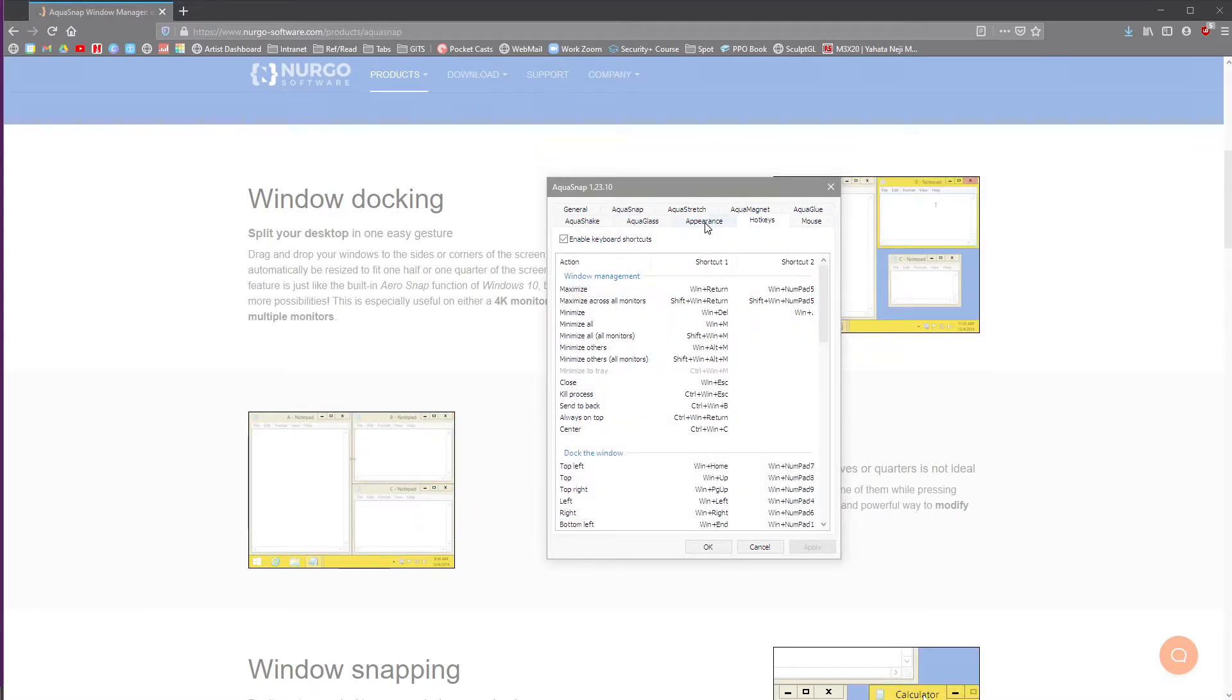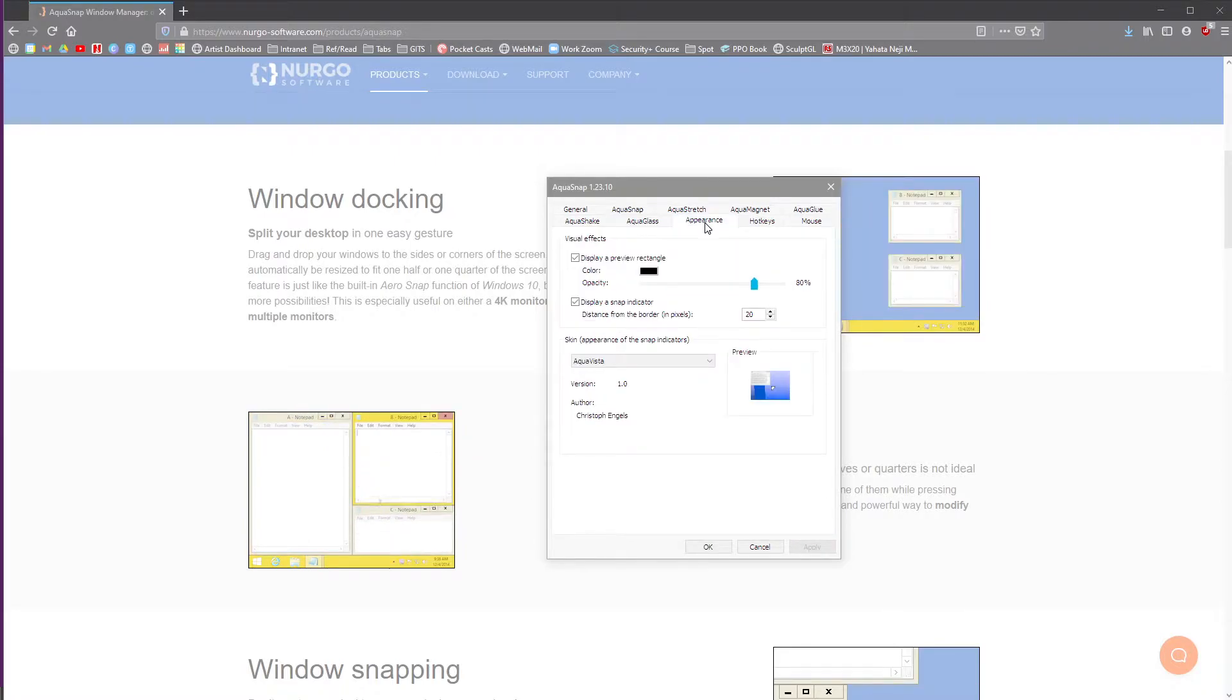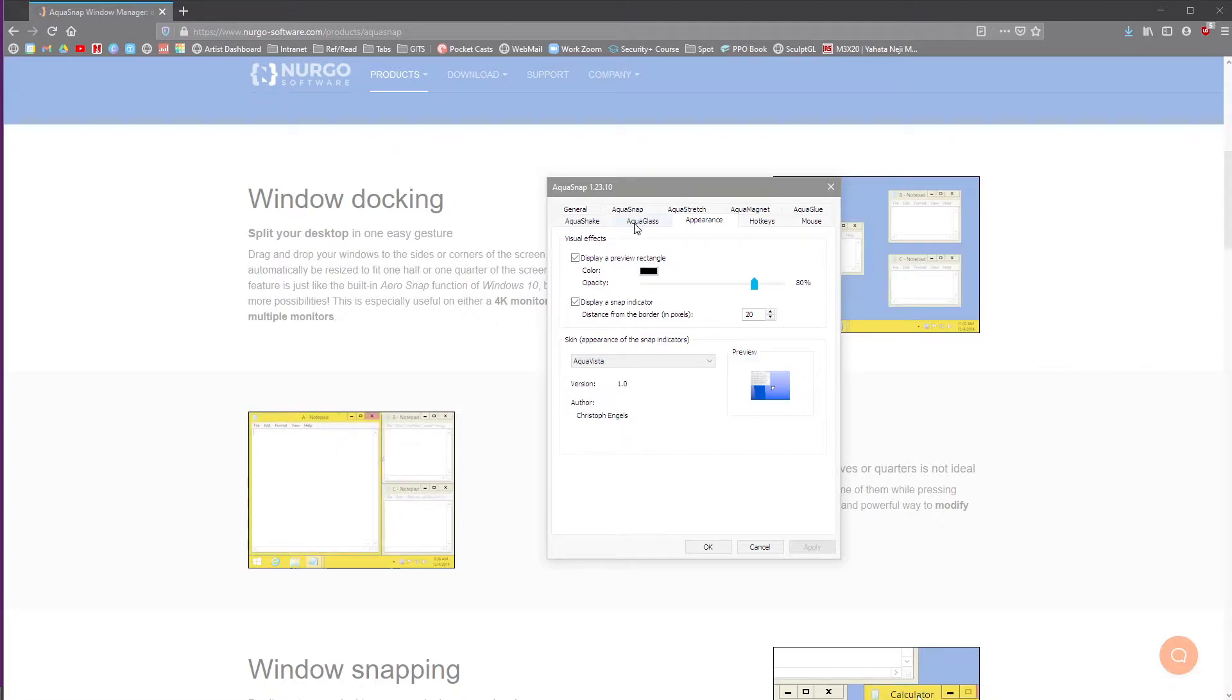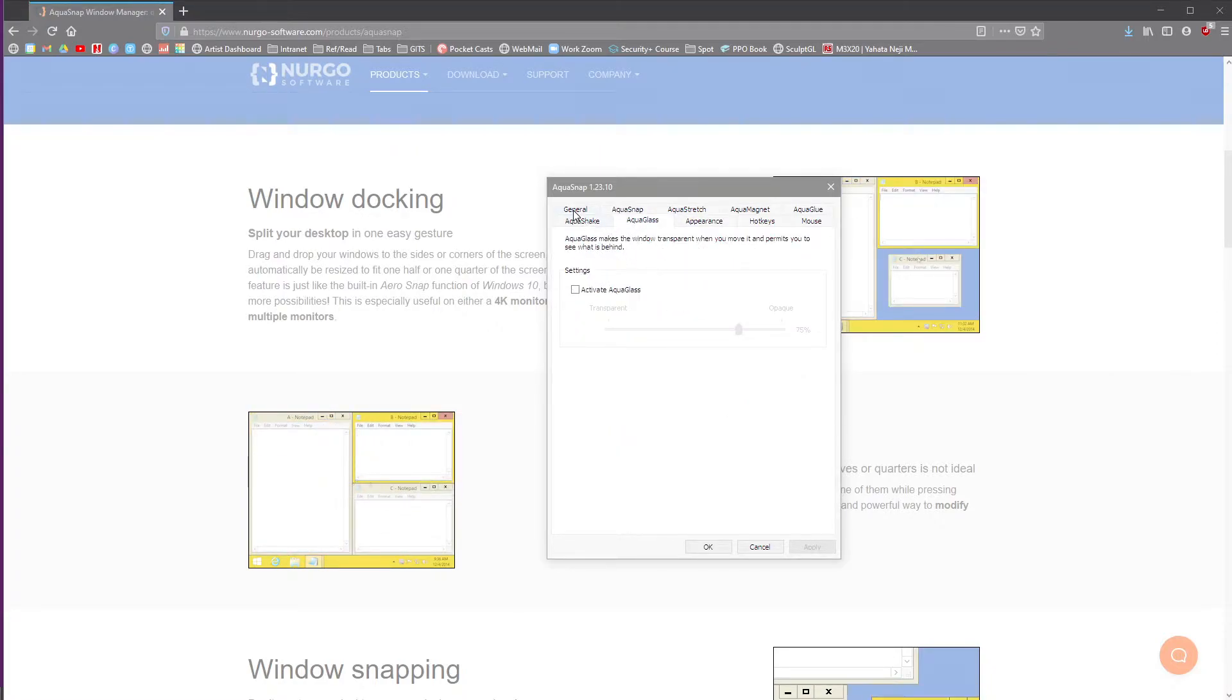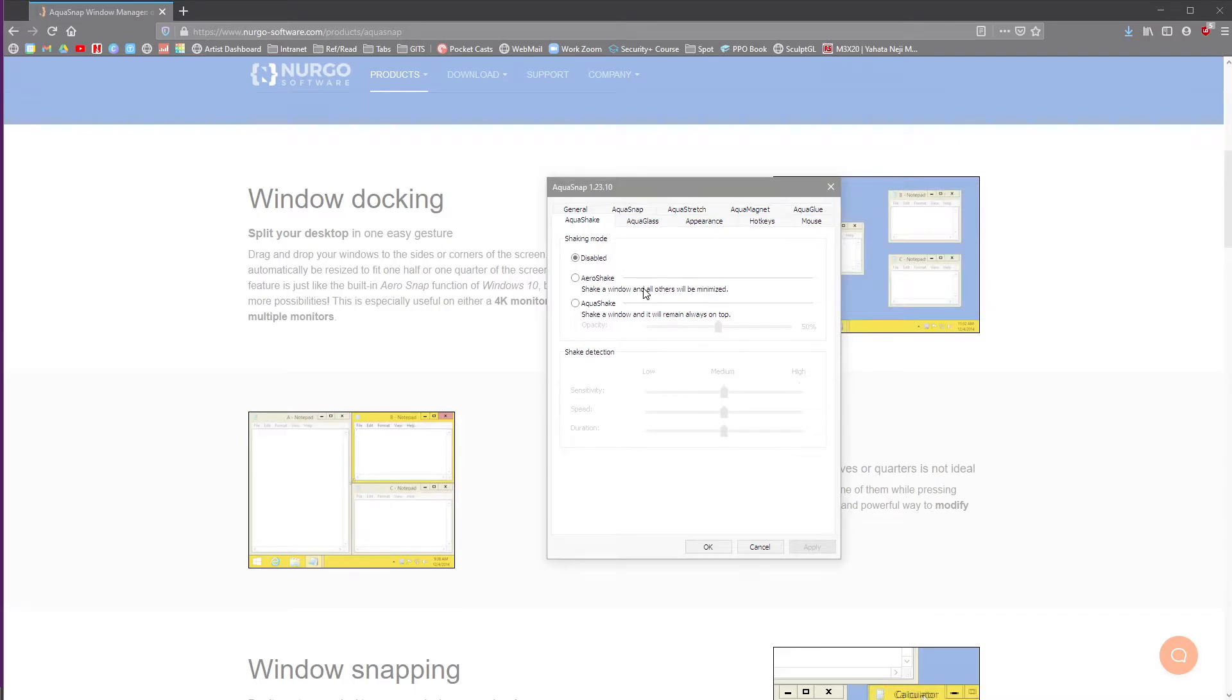There's mouse, hotkeys. There's little hotkeys for it. The appearance. And Aqua Glass, which allows transparency on your windows. And Aqua Shake.